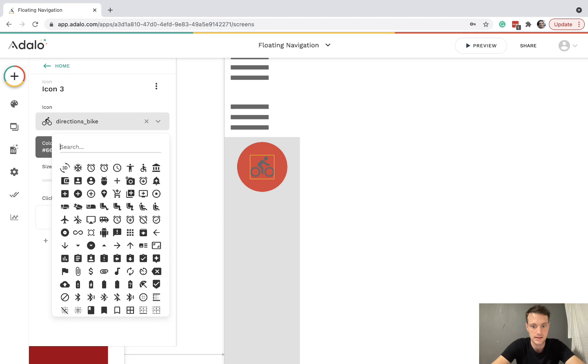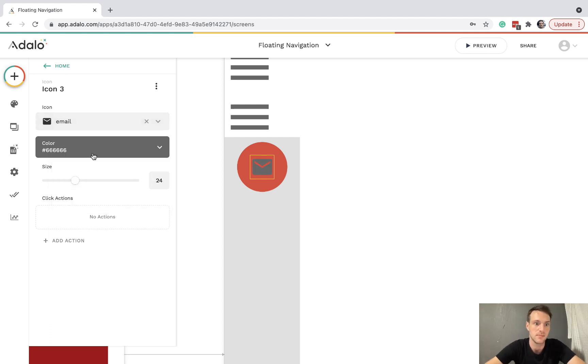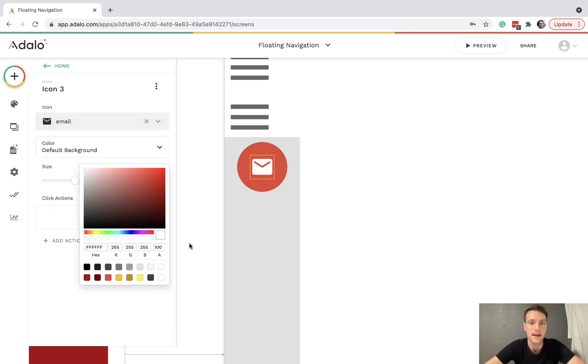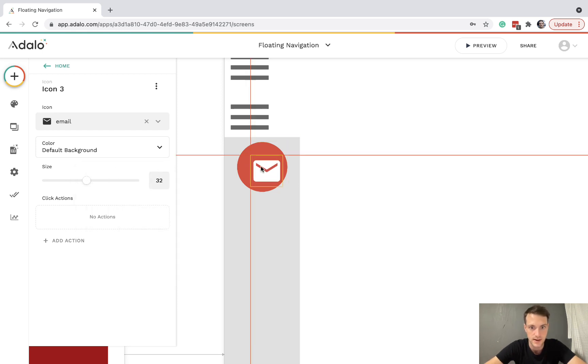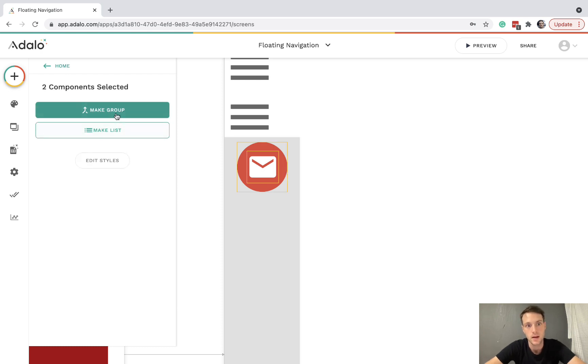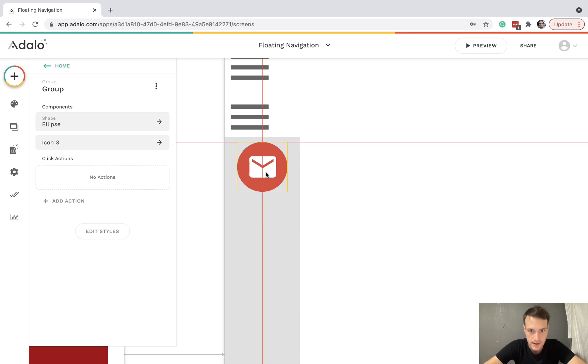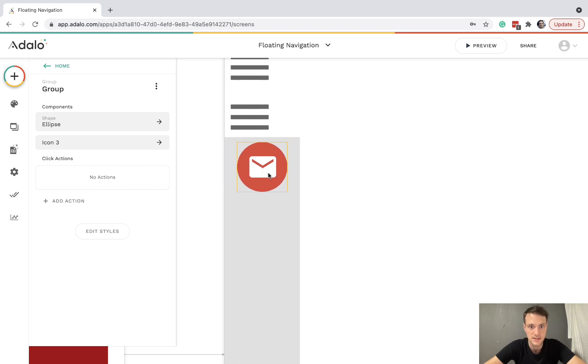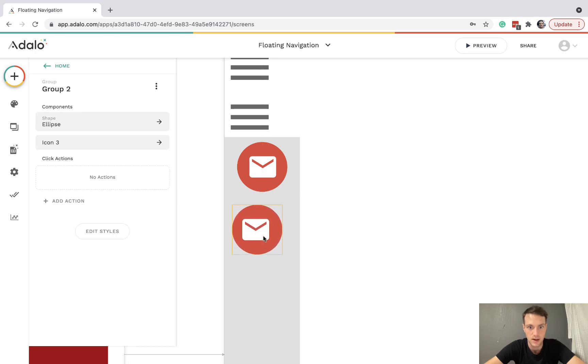And then inside, let's have an icon and drag that to the middle of the ellipse. So maybe we could make this some sort of messaging or email icon. Again, we can change the size of that and then just reposition it however you want to do it. And then I'm going to make group and then just make sure that group is centered.